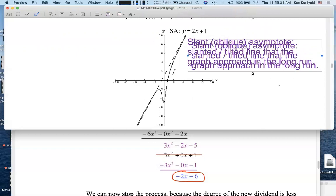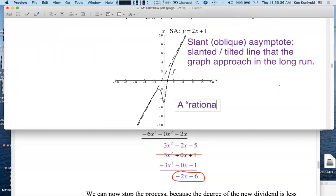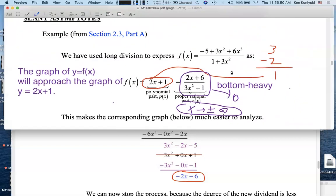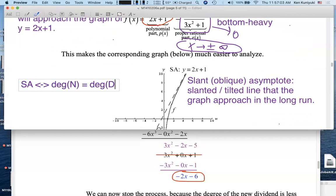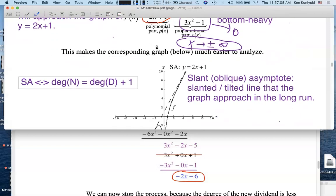Bear in mind that the graph of a rational function cannot have both an SA and an HA. The only way we have an SA is if the function is top-heavy — specifically, if the degree of the numerator is exactly one more than the degree of the denominator. Then the quotient is degree one, it's linear, and in the long run we get that slant asymptote.